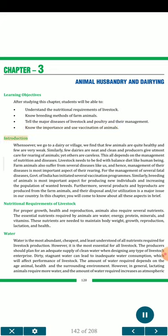Introduction. Whensoever we go to a dairy or village, we find that few animals are quite healthy and few are very weak. Similarly, few dairies are neat and clean and producers give utmost care for rearing of animals, yet others are careless. This all depends on the management of nutrition and diseases.